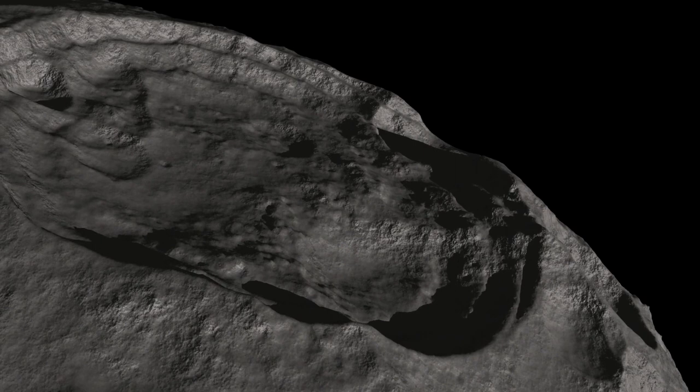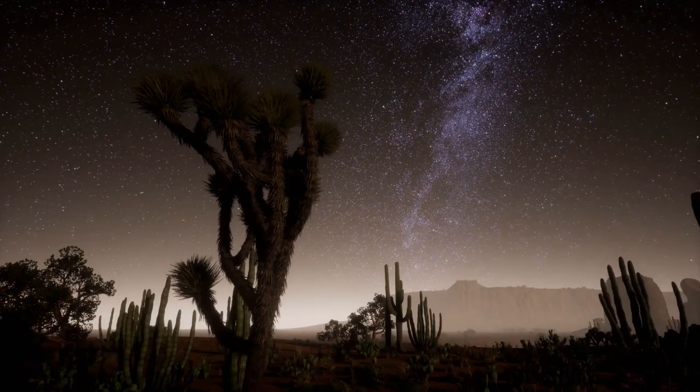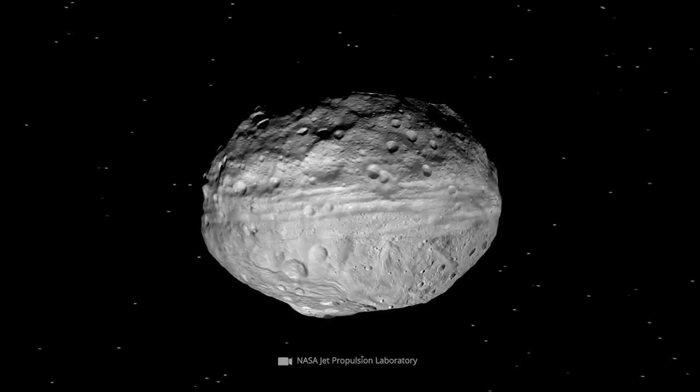Vesta has a diameter 19 miles smaller than Pallas, but with a weight of 5.7 times 10 to the power of 20 pounds, it is the heaviest of all identified asteroids.